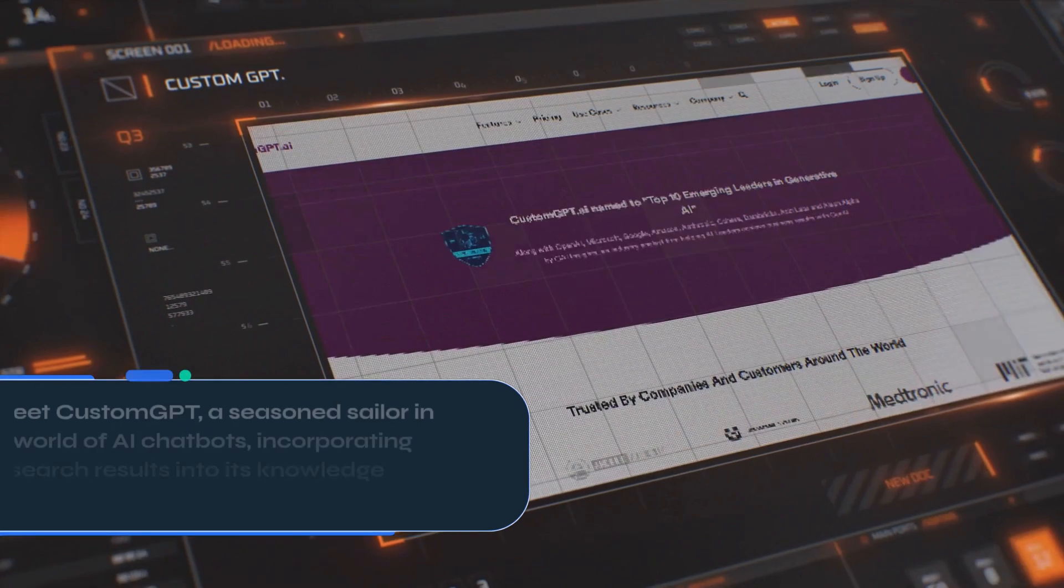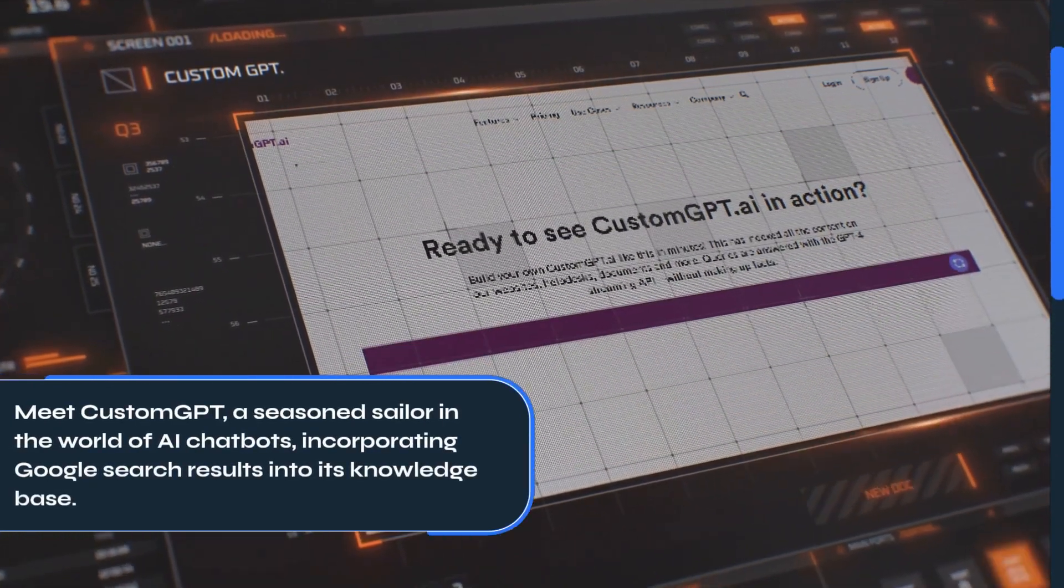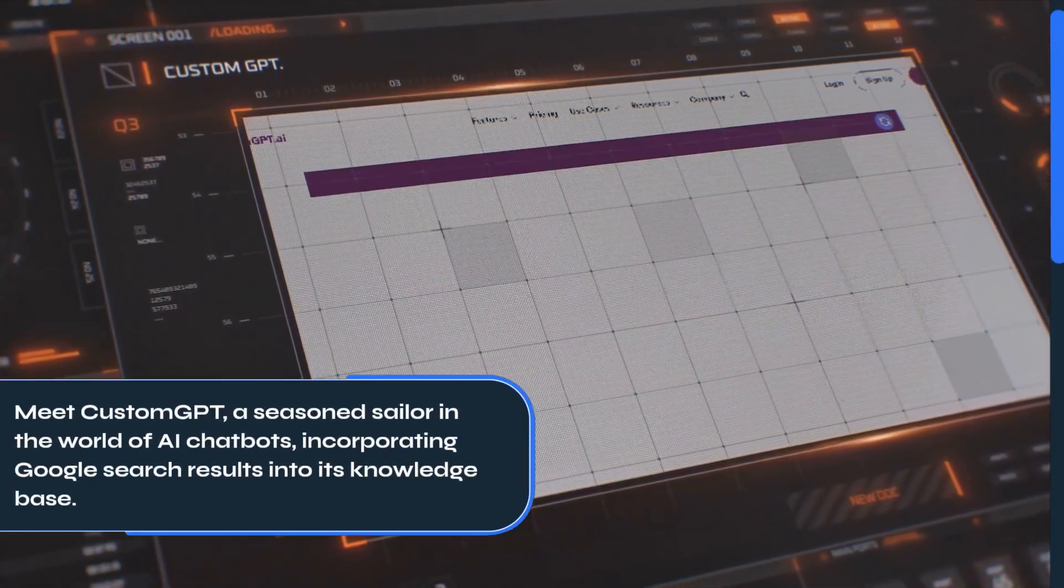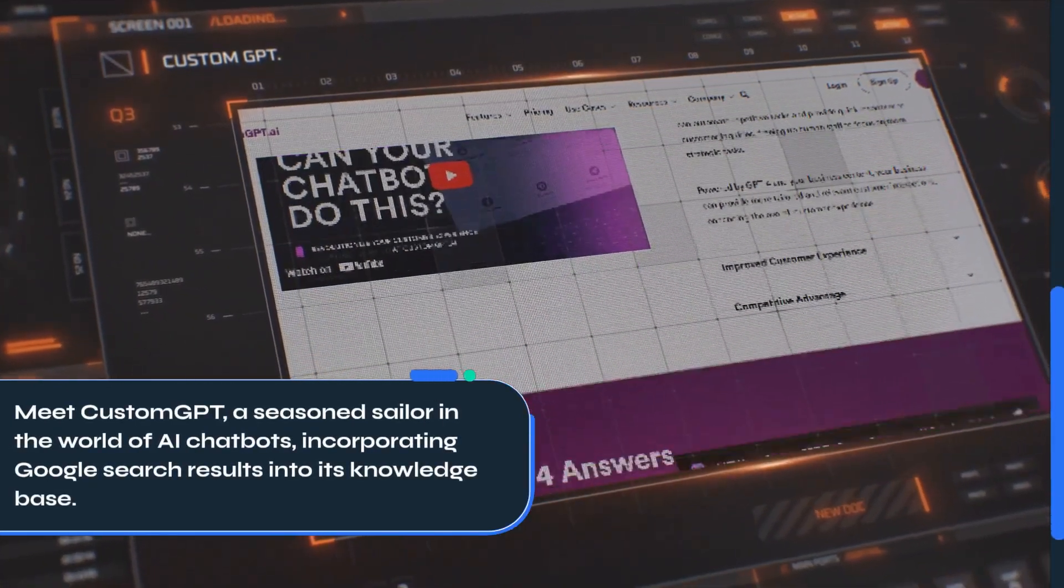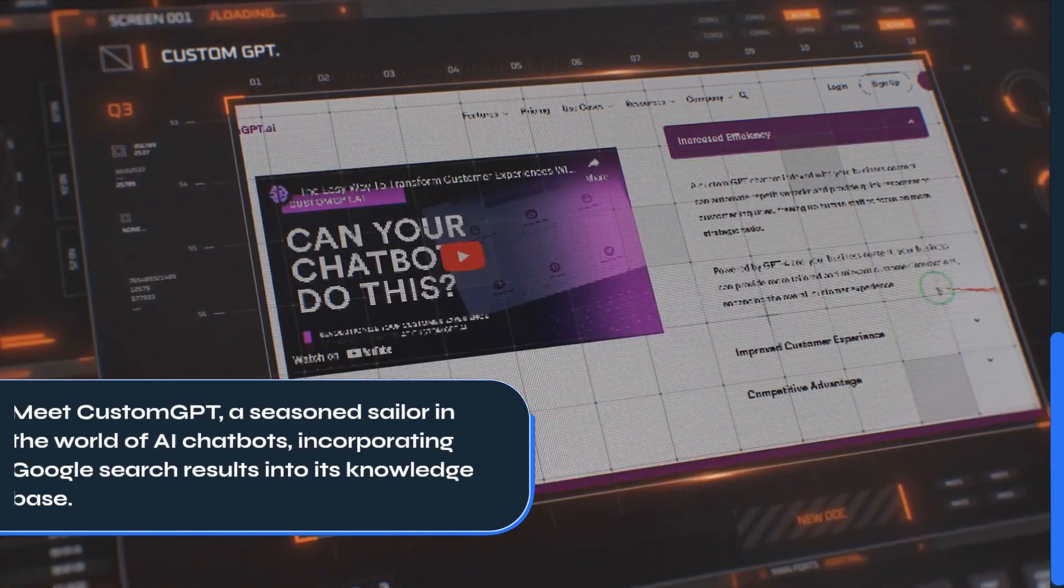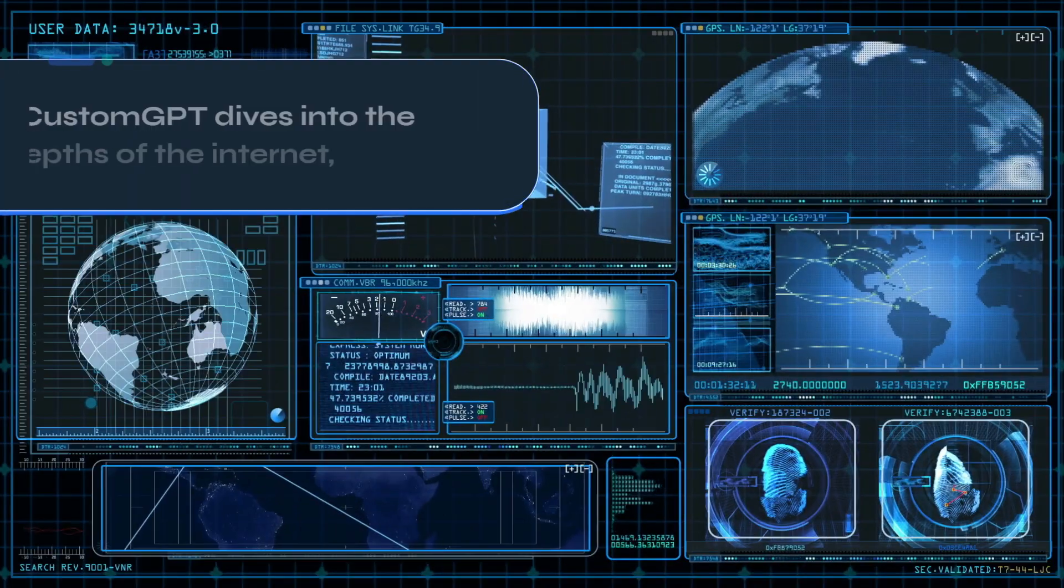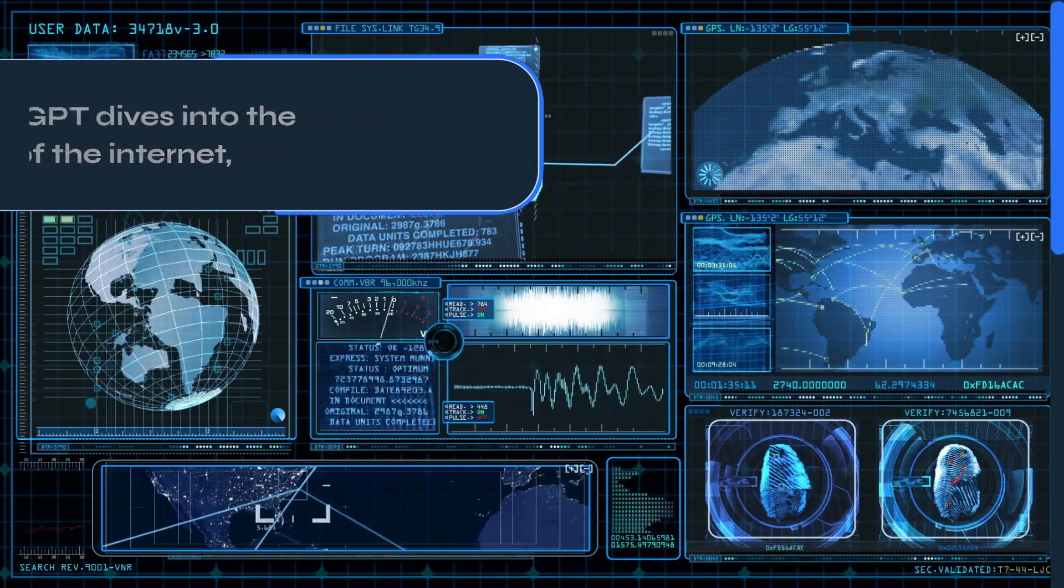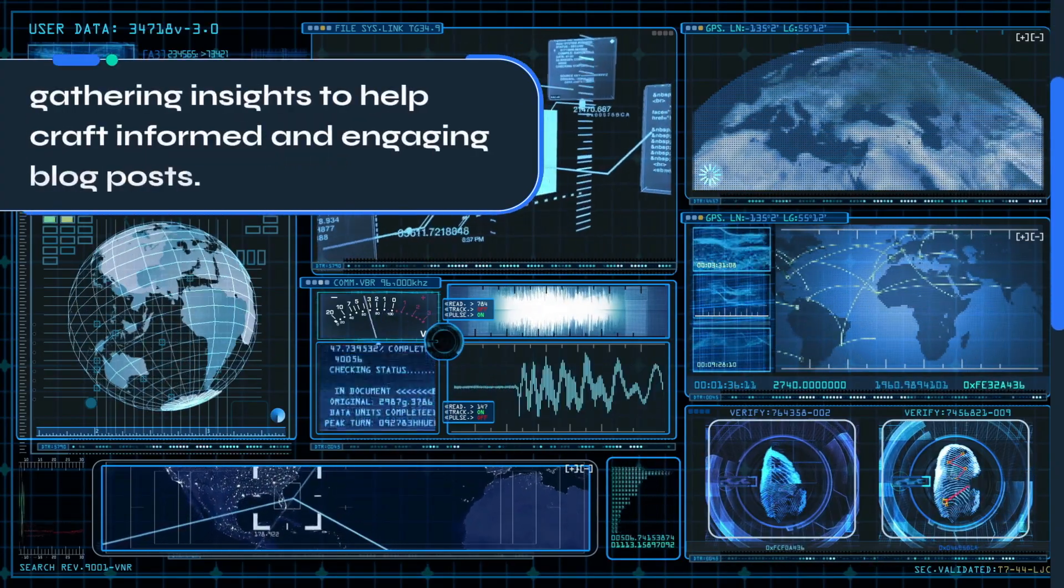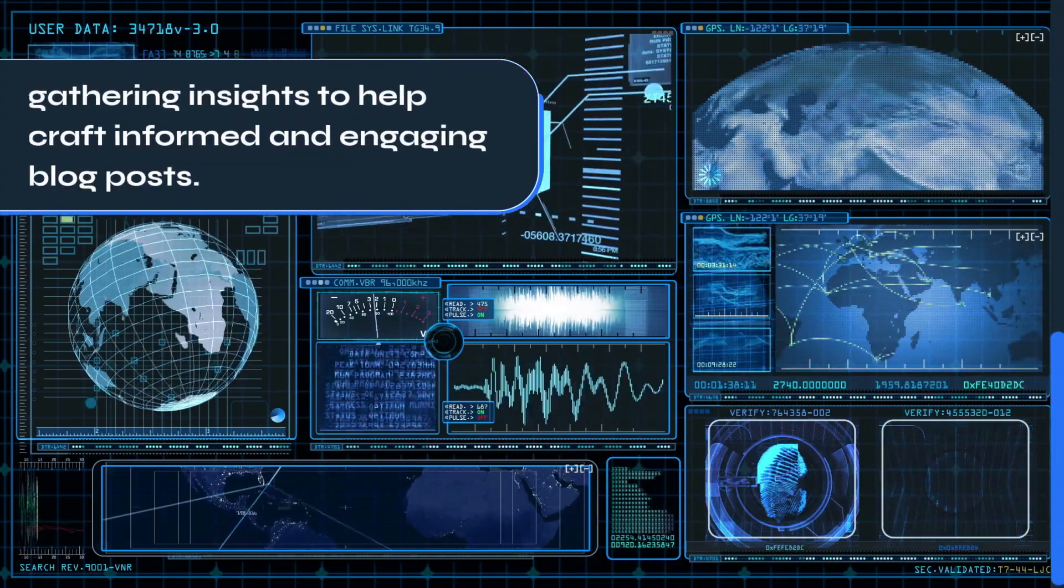Meet Custom GPT, a seasoned sailor in the world of AI chatbots, incorporating Google search results into its knowledge base. Custom GPT dives into the depths of the internet, gathering insights to help craft informed and engaging blog posts.